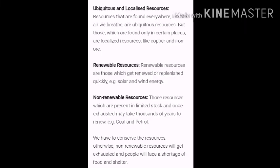Ubiquitous resources are those resources that are found everywhere, like soil, air, and water. Whereas localized resources are those resources which are found only in certain places, and we are not always assured of where exactly they are found.